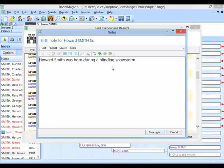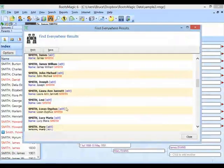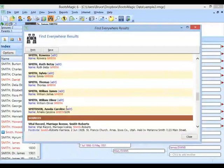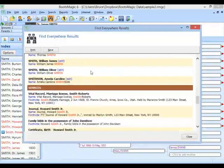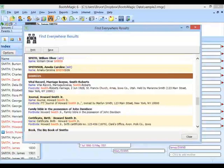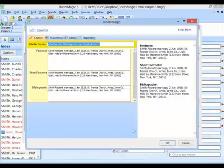Scrolling farther, I'll get into other people. There are a bunch of Smiths, and there are also Smithsons — so it's getting Smithsons as well. It's also finding some sources. This source has the word Smith in the source name, and the footnote also has the word Smith. If I click on name, it allows me to edit the name, and I could edit the footnote right there as well. You can see it highlights the word you're looking for in red so you can see that word in context.